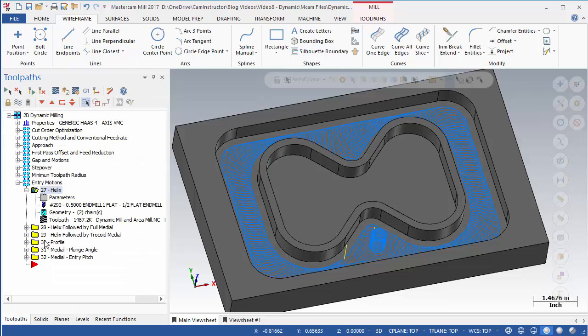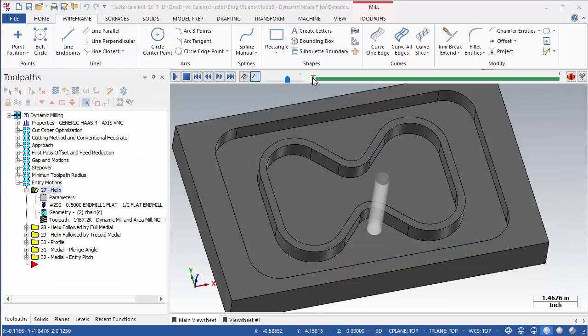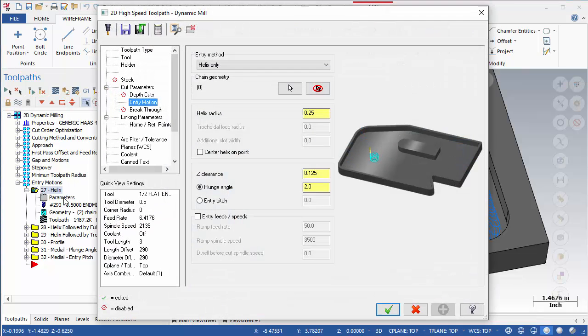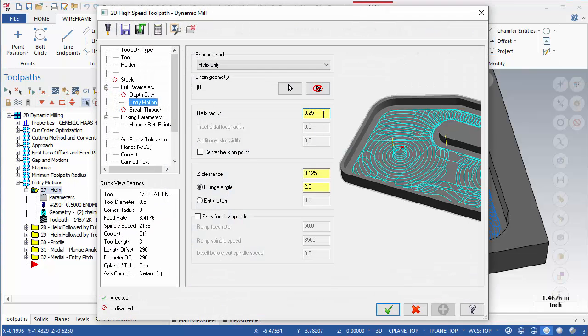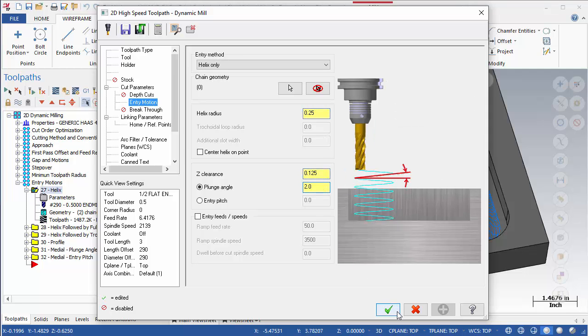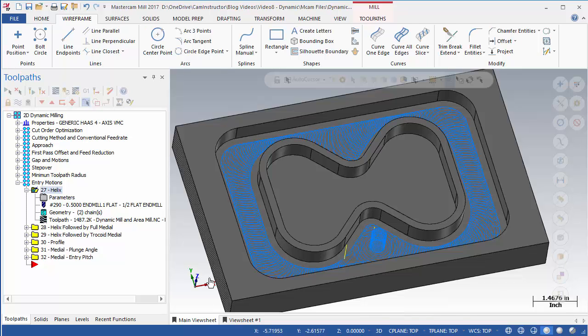OP27 starts the toolpath by helixing to the cut depth. The radius of this helix can be controlled by the Helix Radius setting, and the Z-cut depth per revolution is controlled by either the Plunge Angle or Entry Pitch.